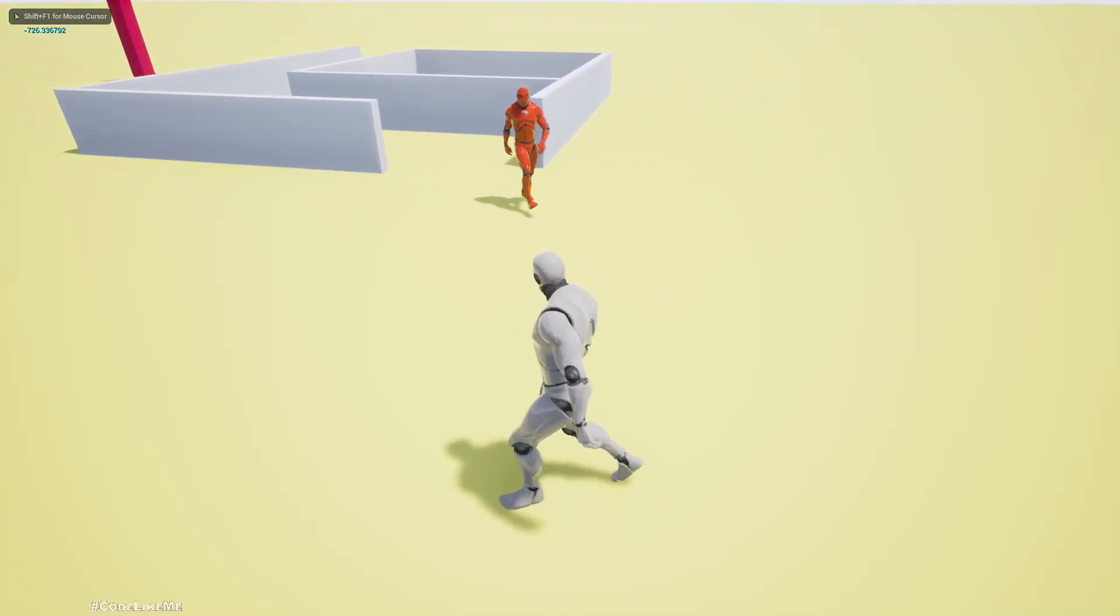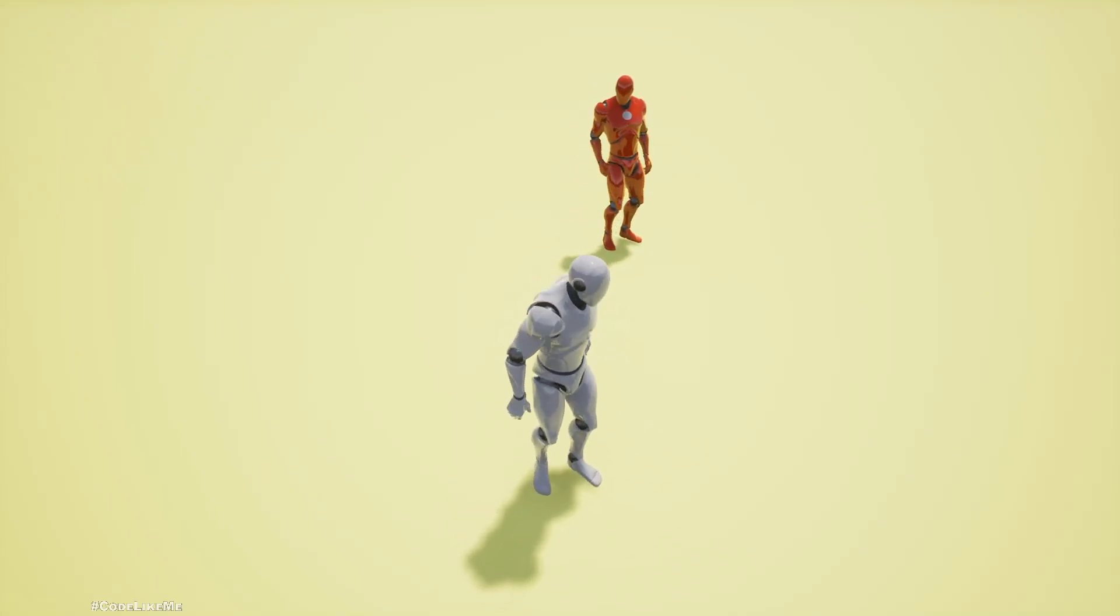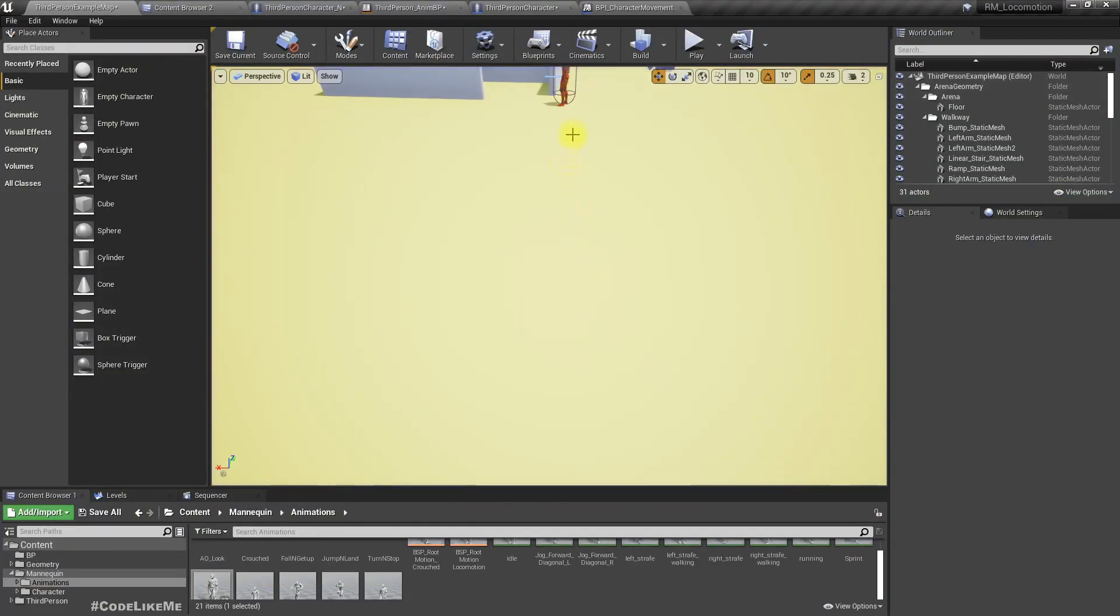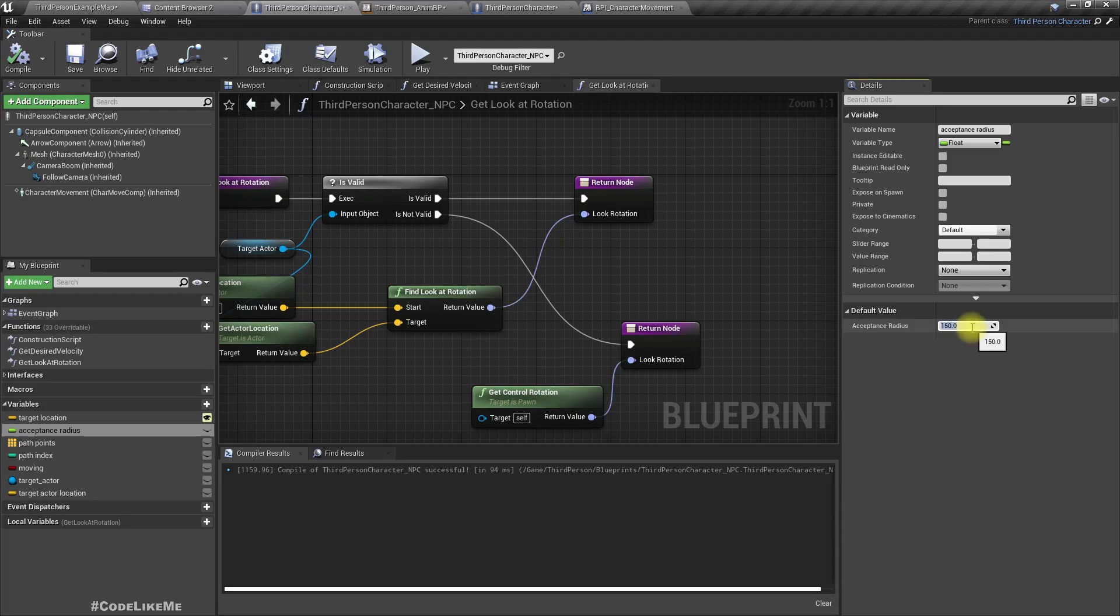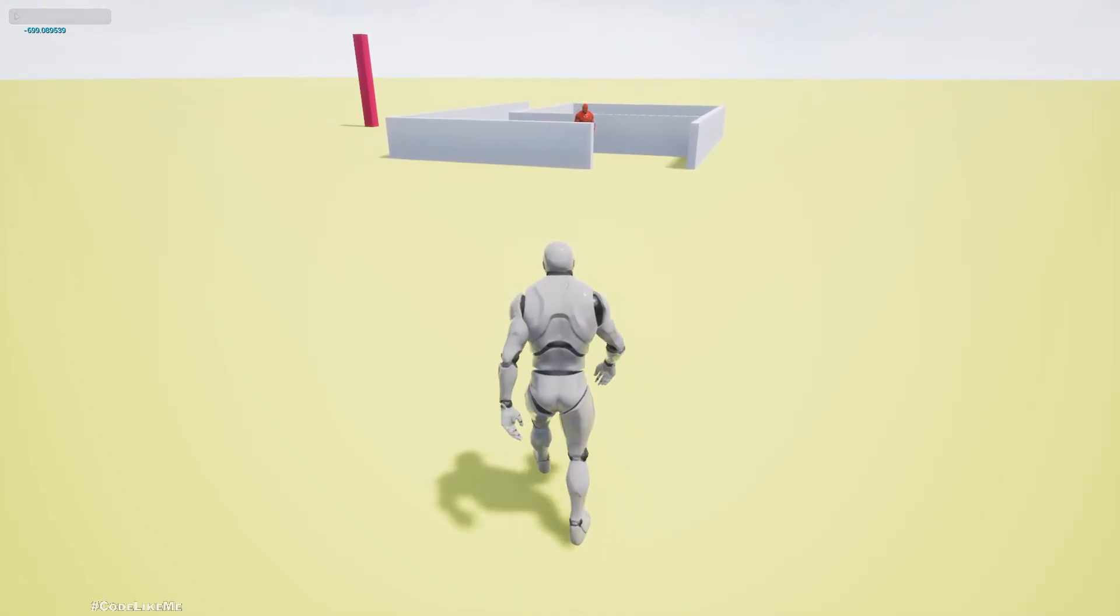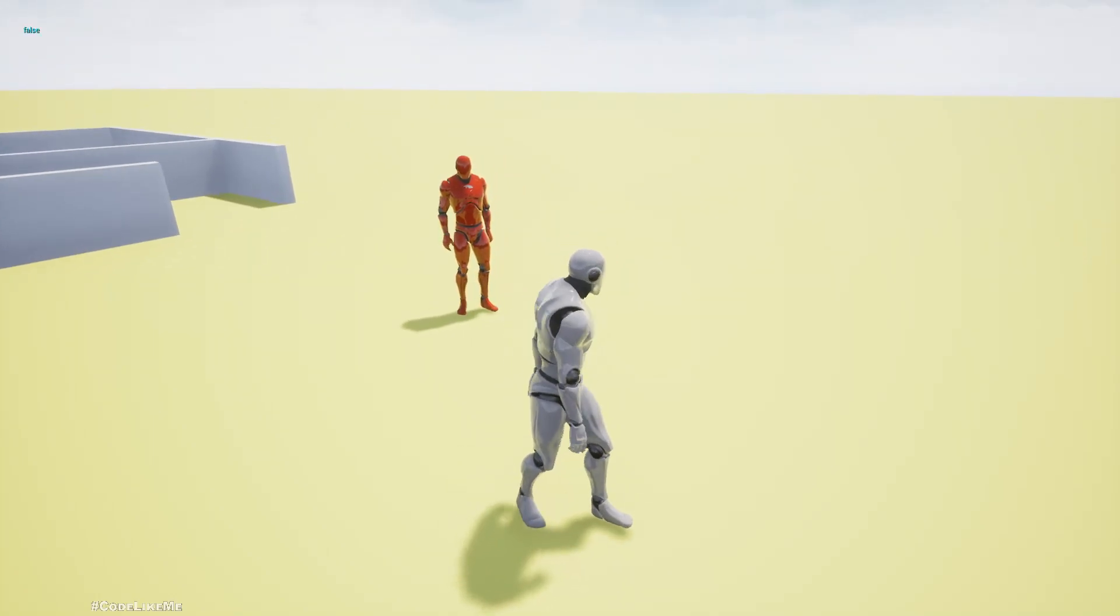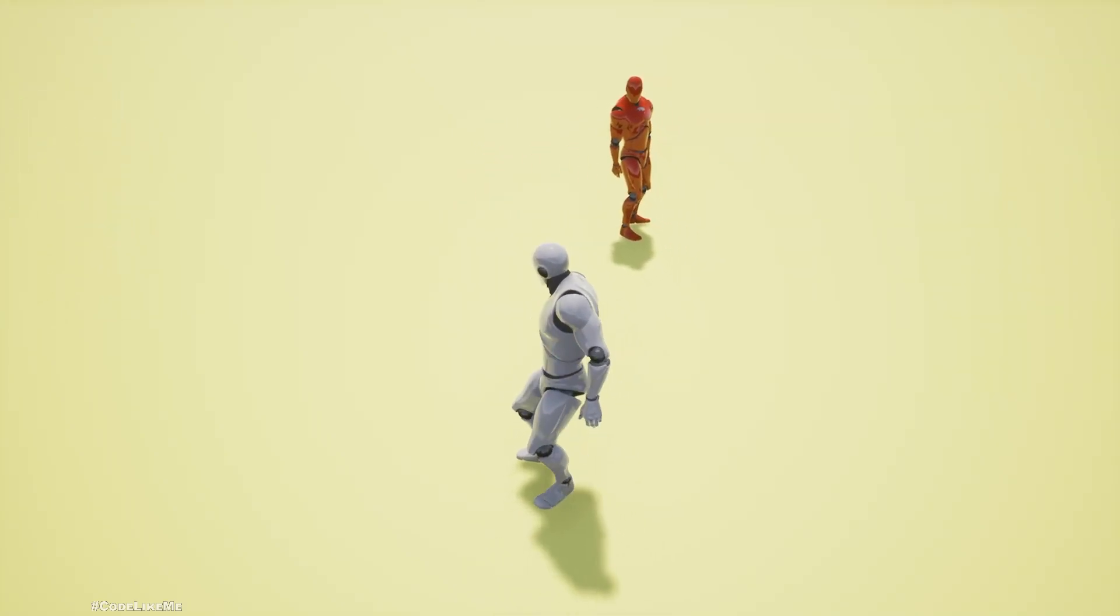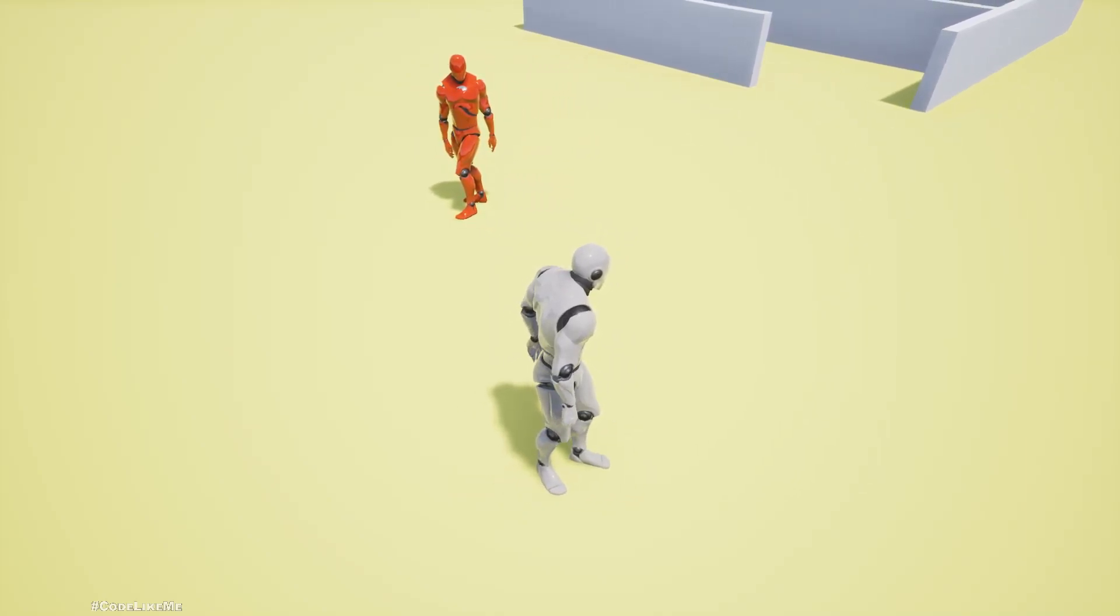Okay, now see the NPC characters keep looking at us. Let's reduce the acceptance radius for the character because it always moves too close to the player. Let's keep something like 500. See it looks at the character like that.